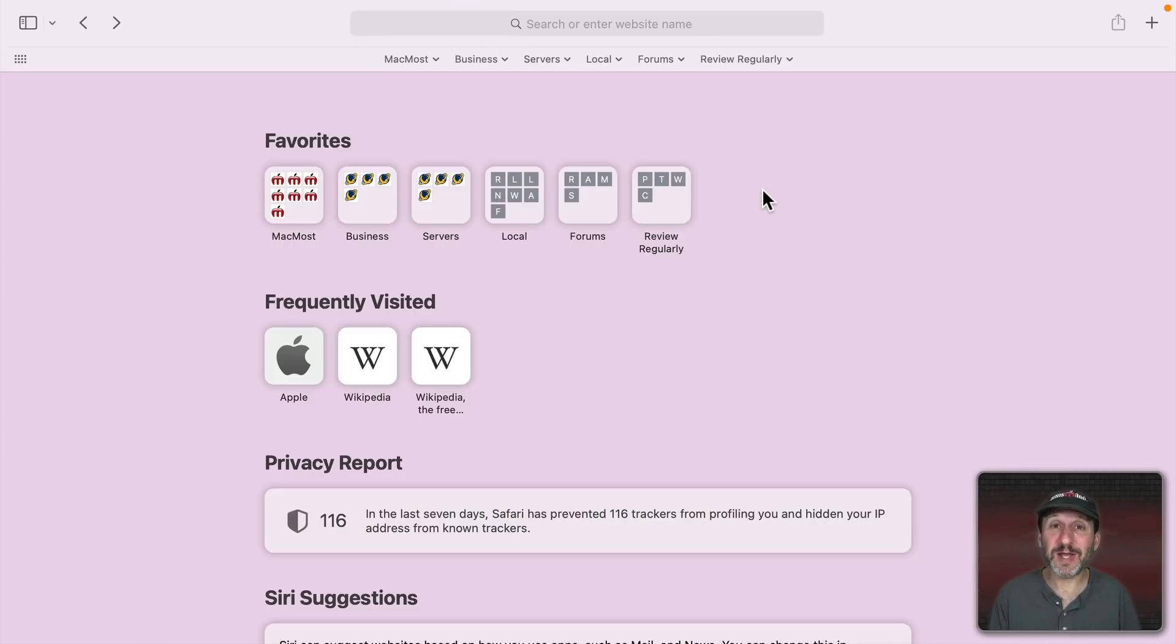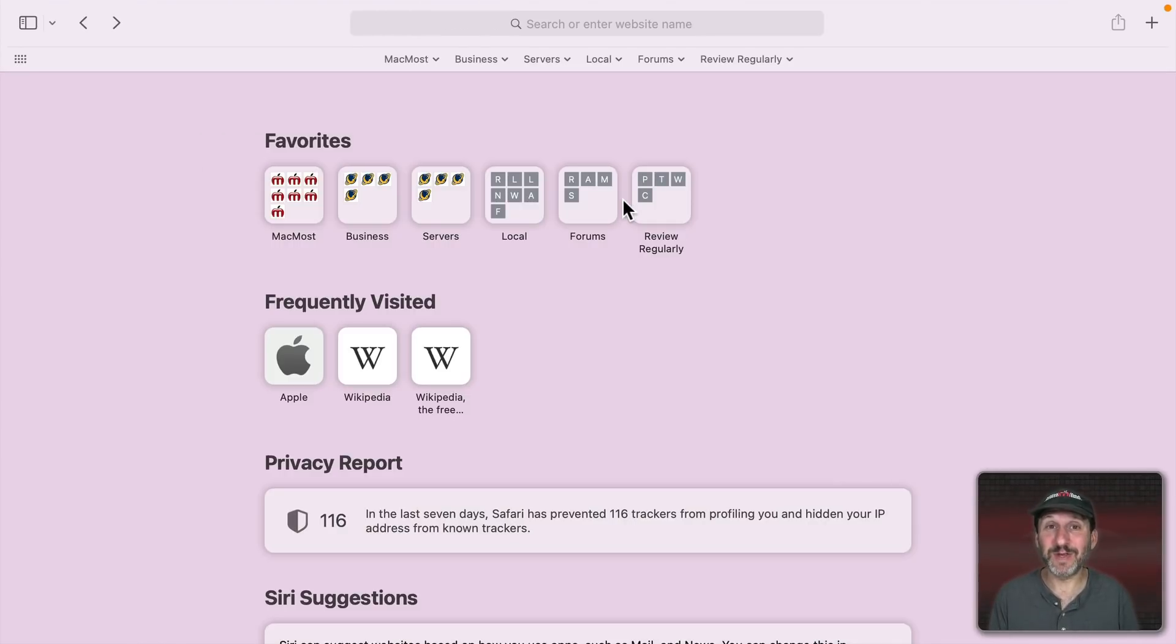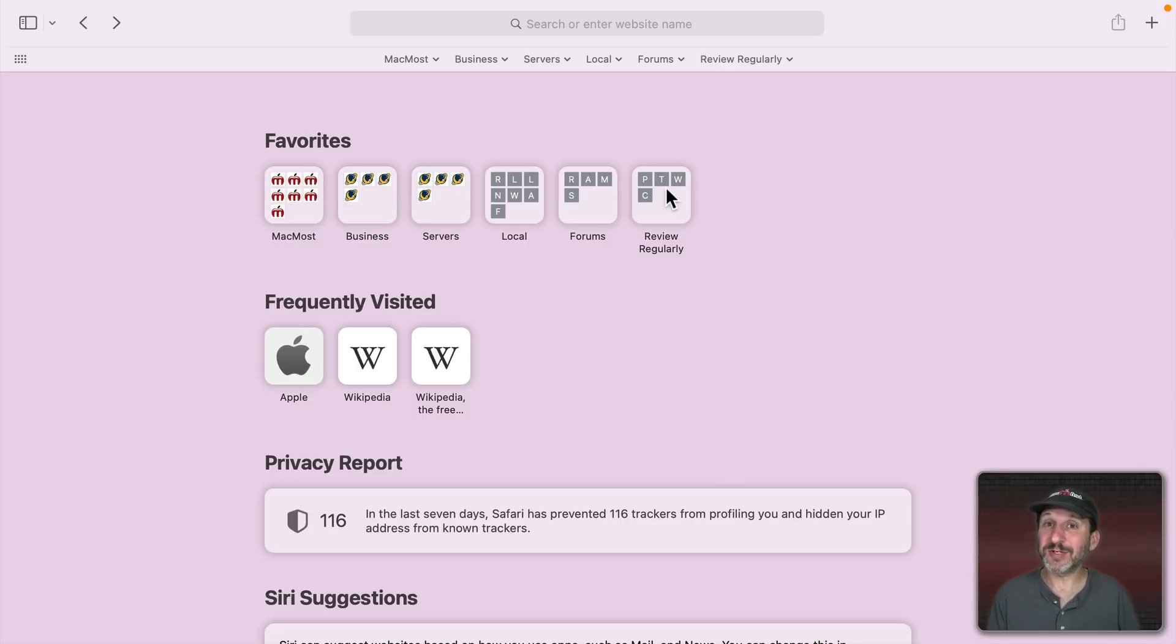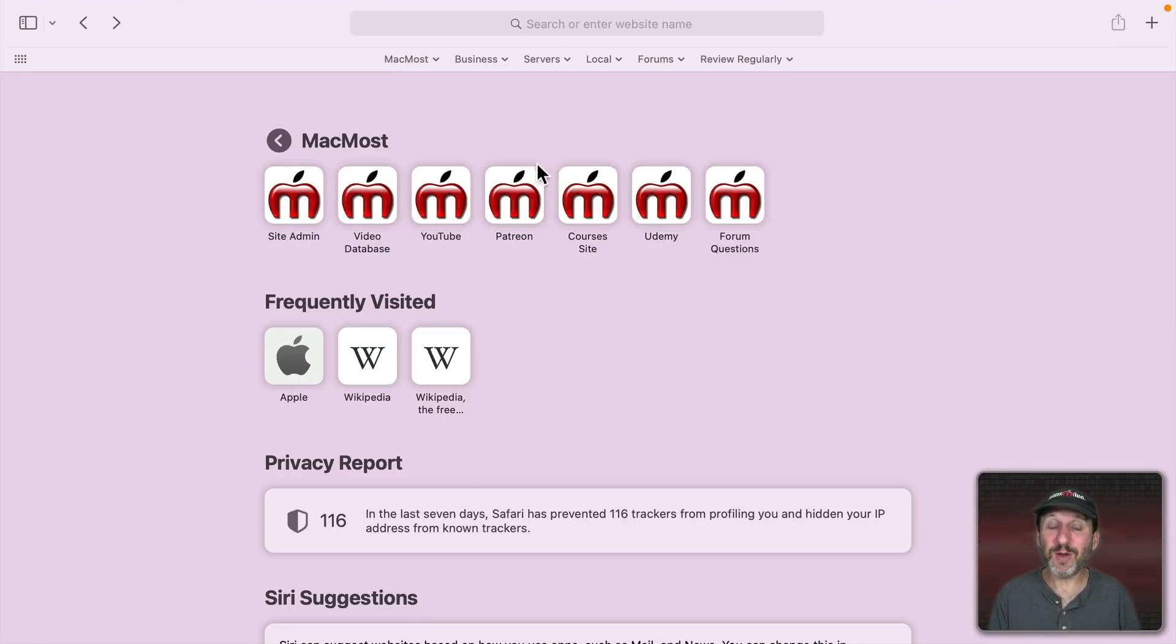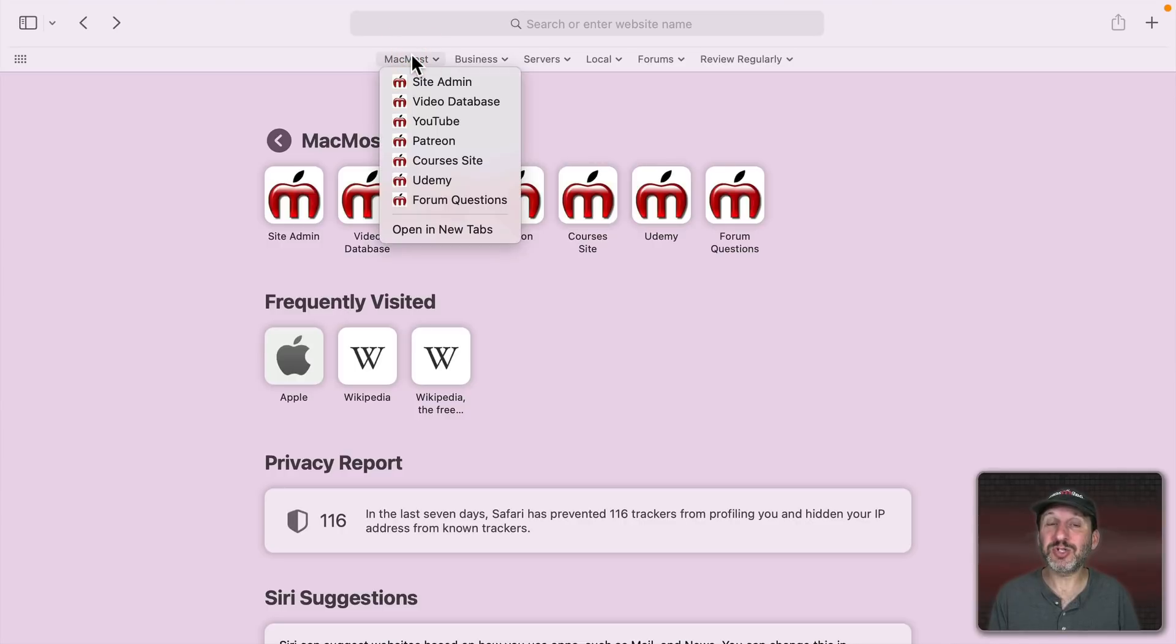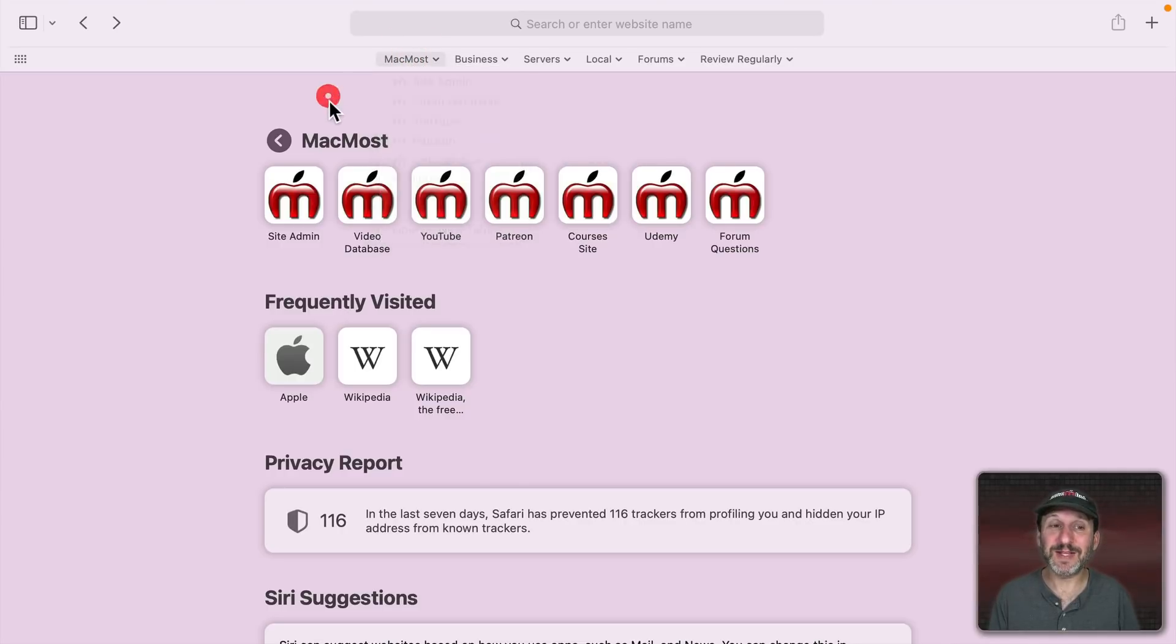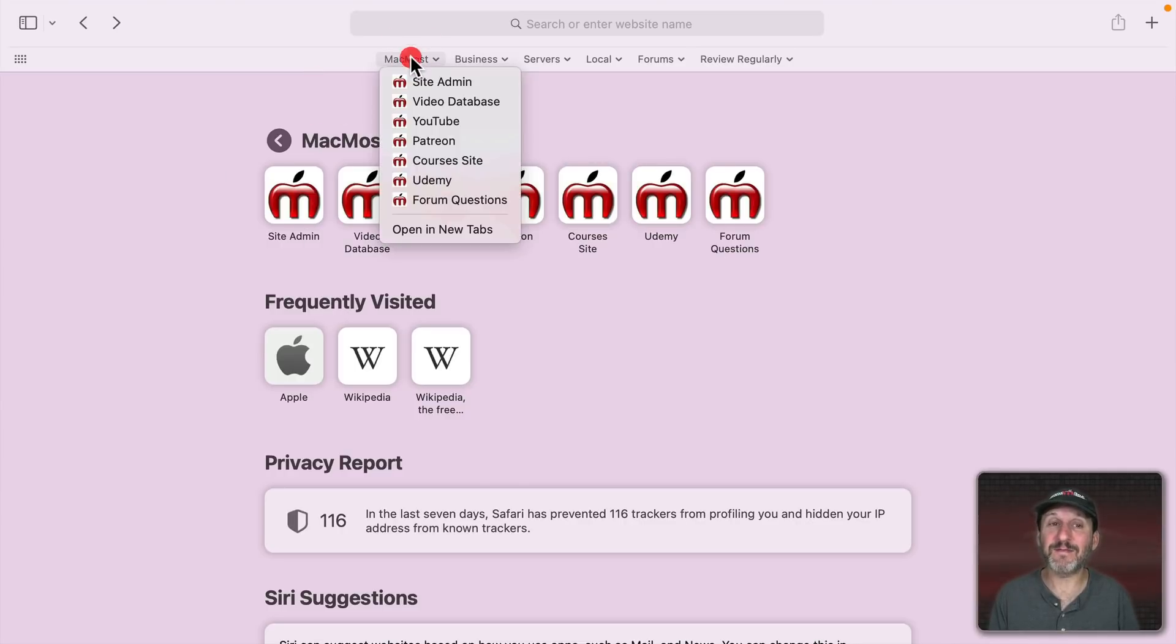I don't really use the start page either. I wasn't really sure why I didn't until I actually started to make this video. I realized if I go to the start page I see my favorites here and this should be an easy way to dig down and get to the page that I want. But it's actually one more step than just choosing it here in the Favorites bar. I don't really need this because I have this.